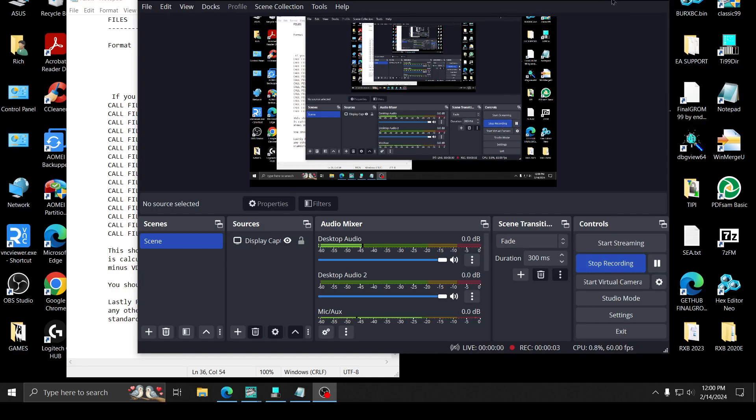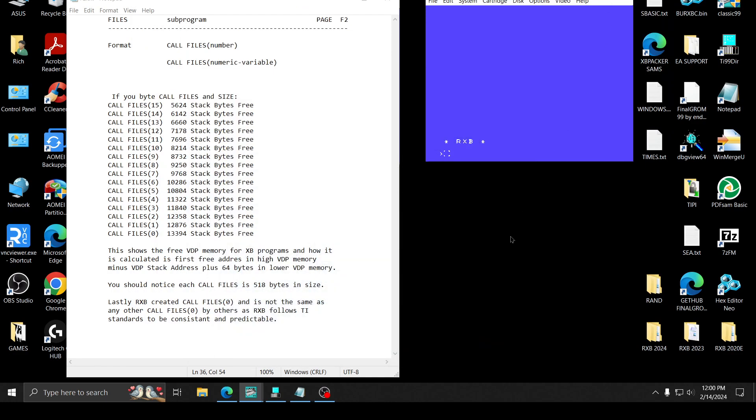Welcome. I decided to make a few videos. There's quite a bit of things going on with RxB 2024 that I'm going to release. I'm almost done. I'm working on the documents now. I wanted to make a note about something with call files.